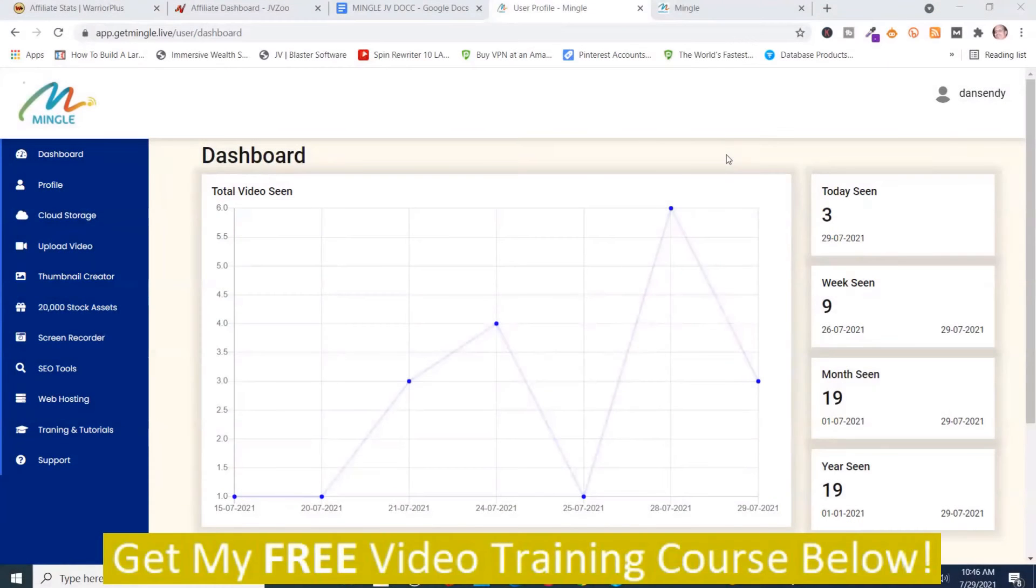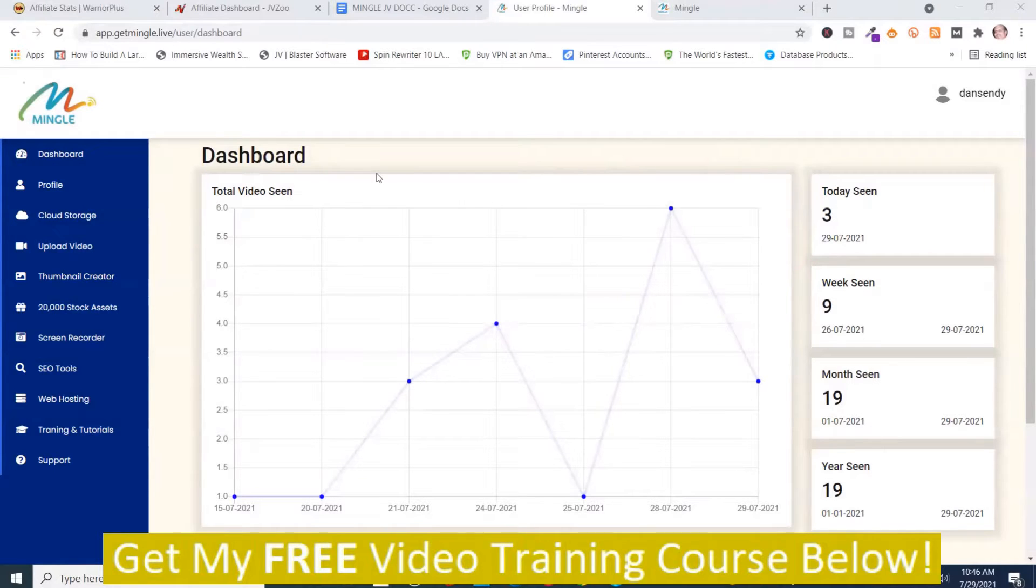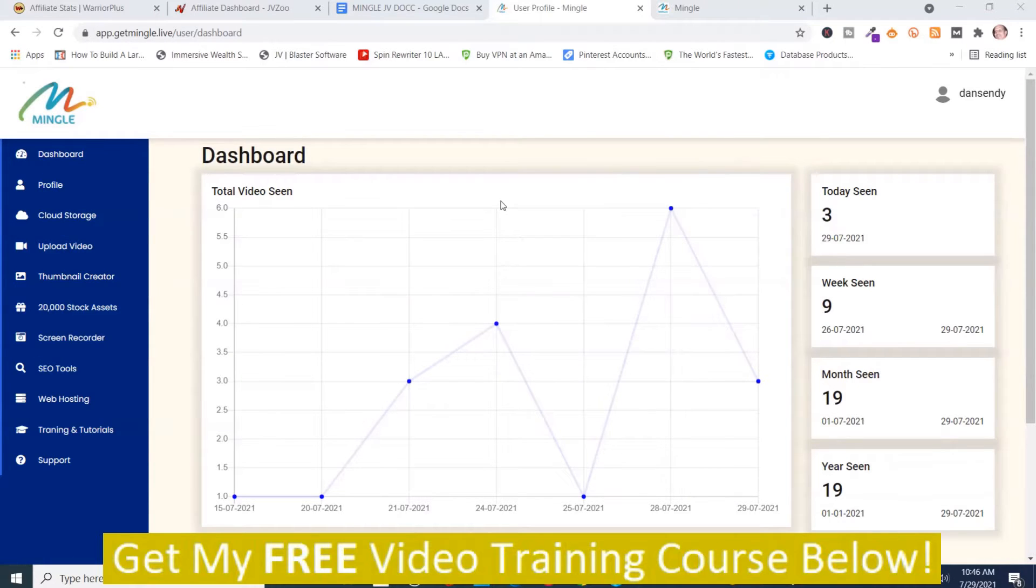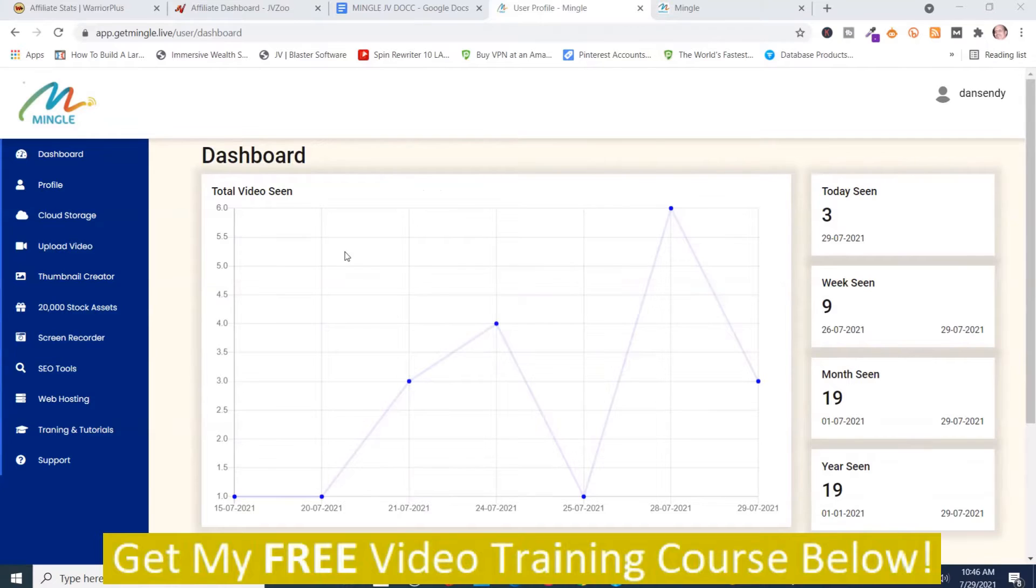Mark Dwayne here from markdwayne.com and here we are into the members area of Mingle and I'm going to give you a brief walkthrough and demonstration of the Mingle software. It's a cloud-based software where you have a number of different options over here.